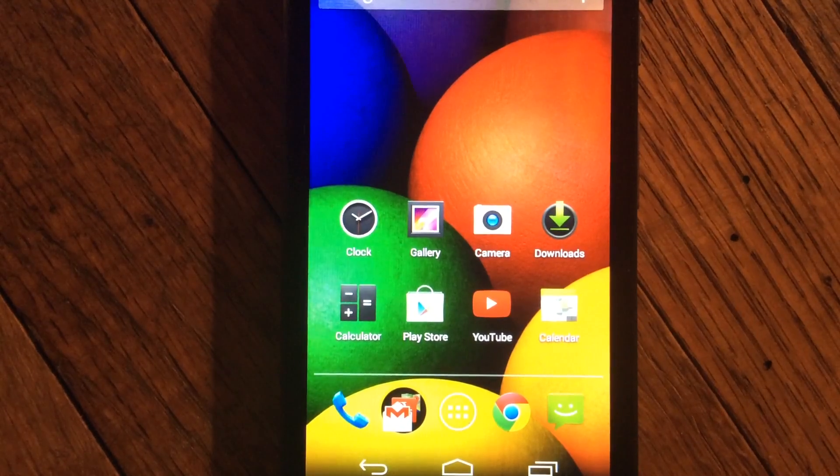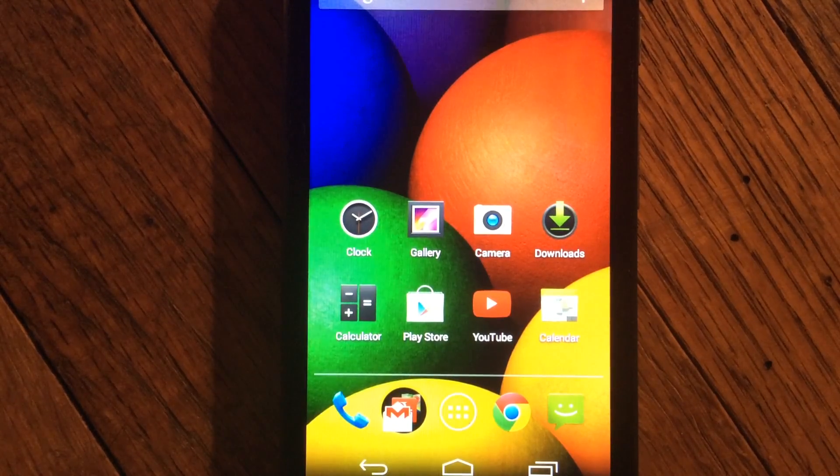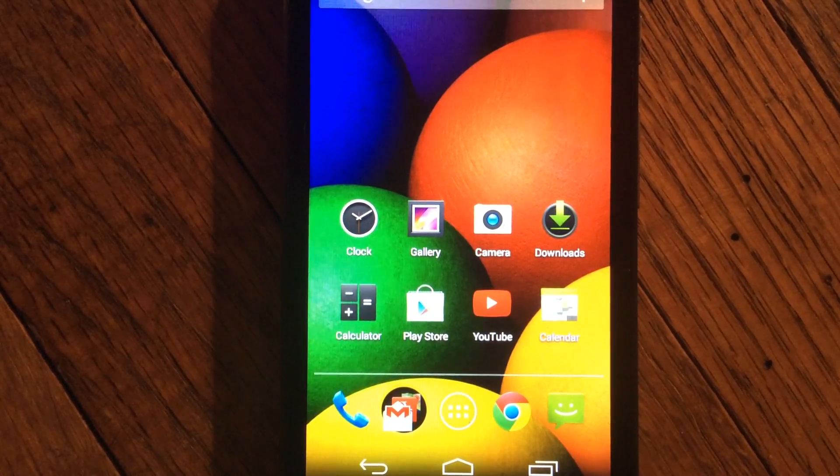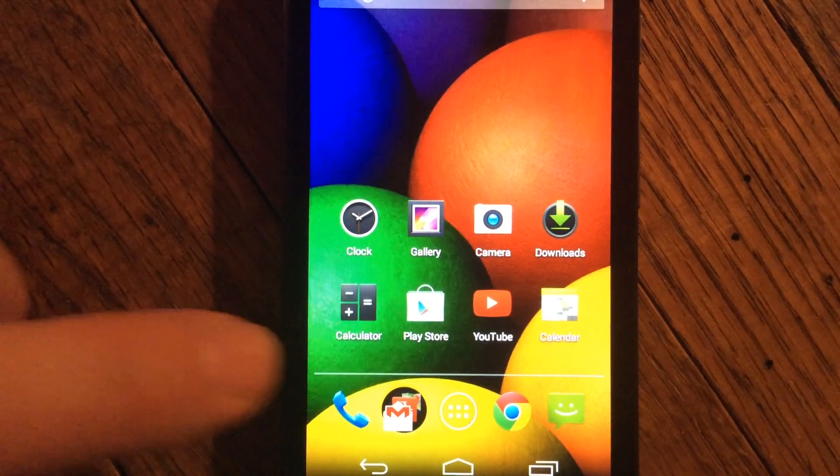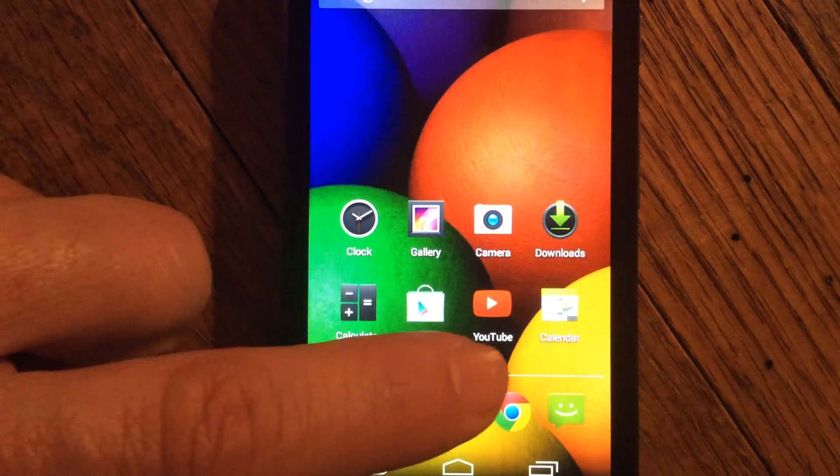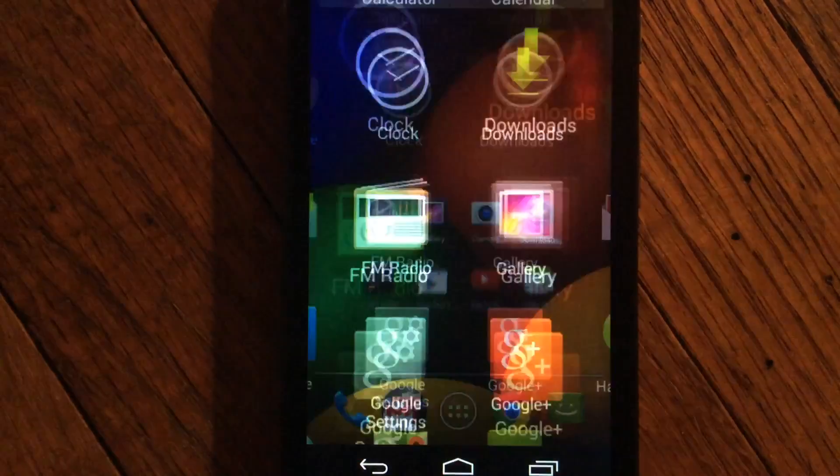In this video, I'm going to show you how to speed up your Android phone the fast way. First, click the App button.